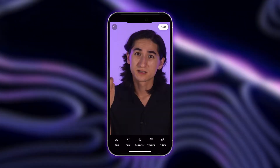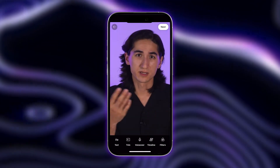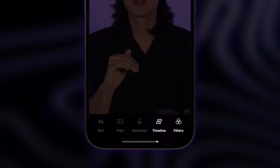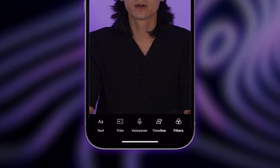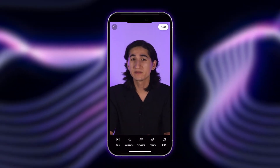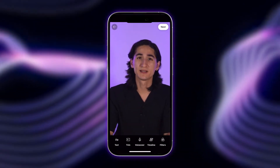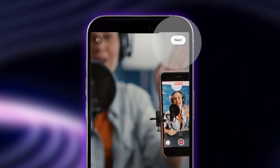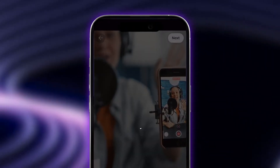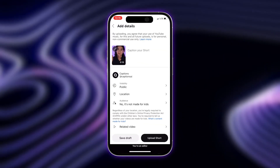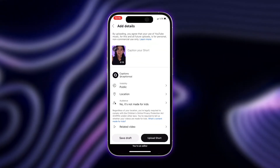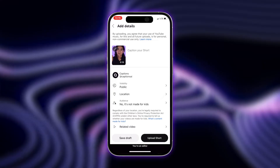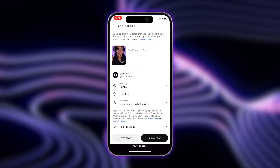You can make edits to your short, add text, a voiceover, or filter by selecting from the options in the bottom toolbar. When you're happy with your short, tap Next, fill in your video details, and you can upload your short right to YouTube.